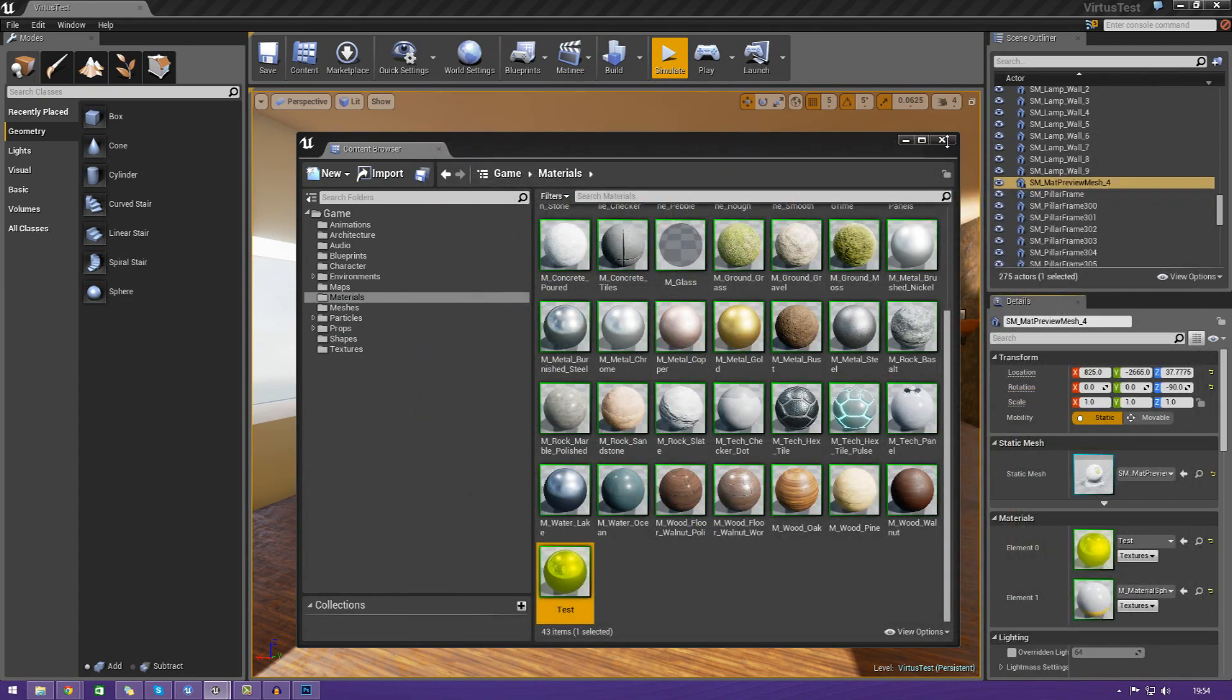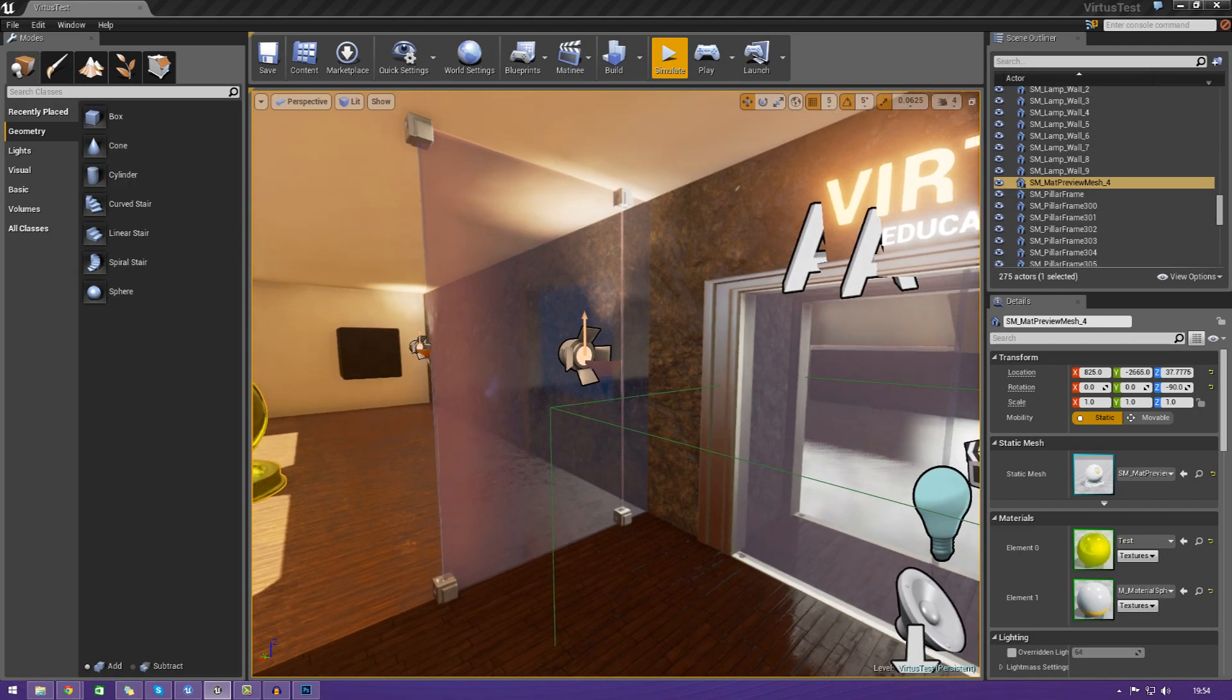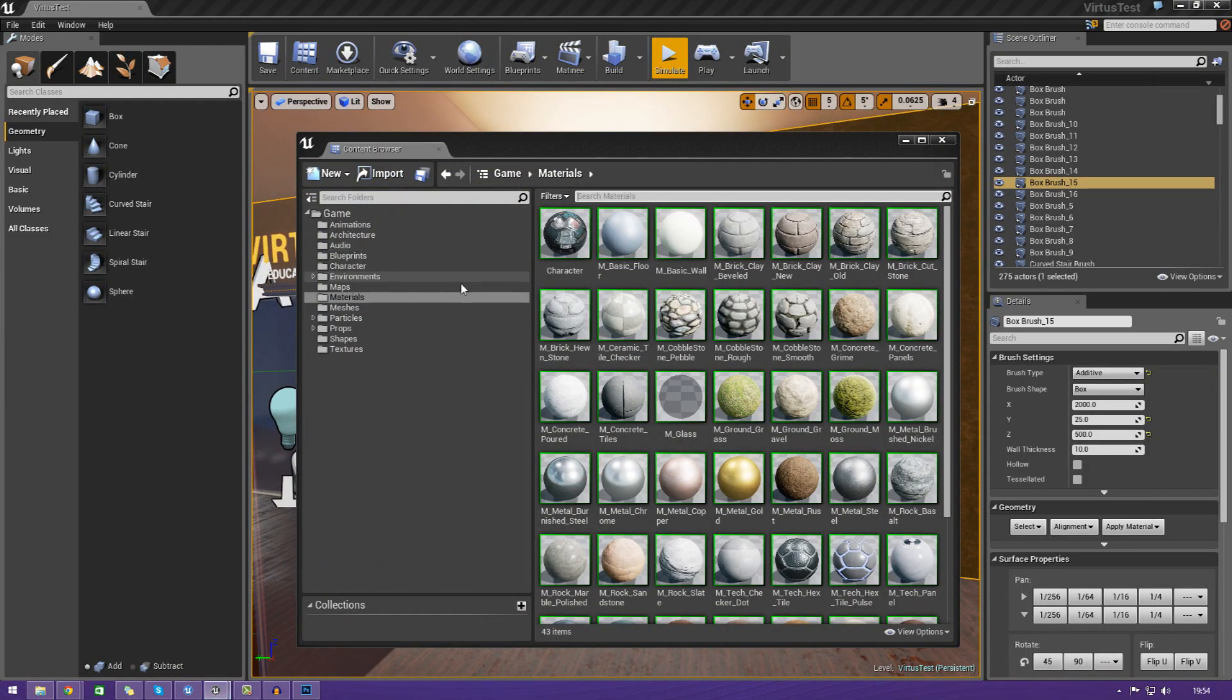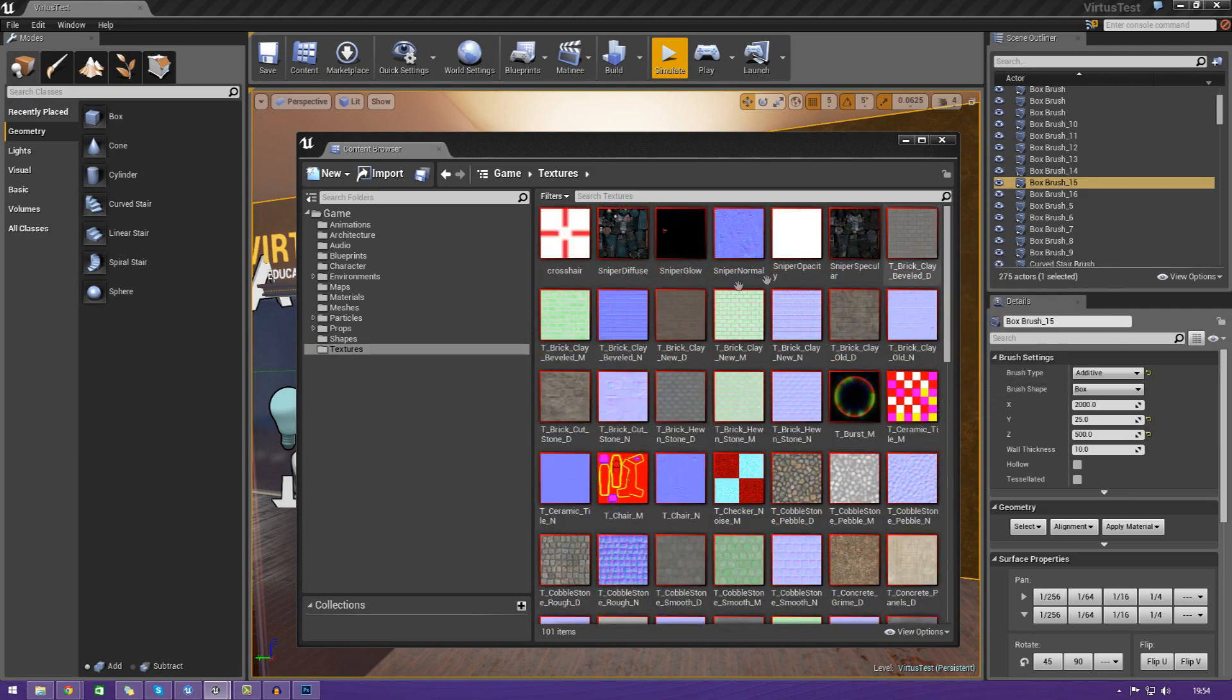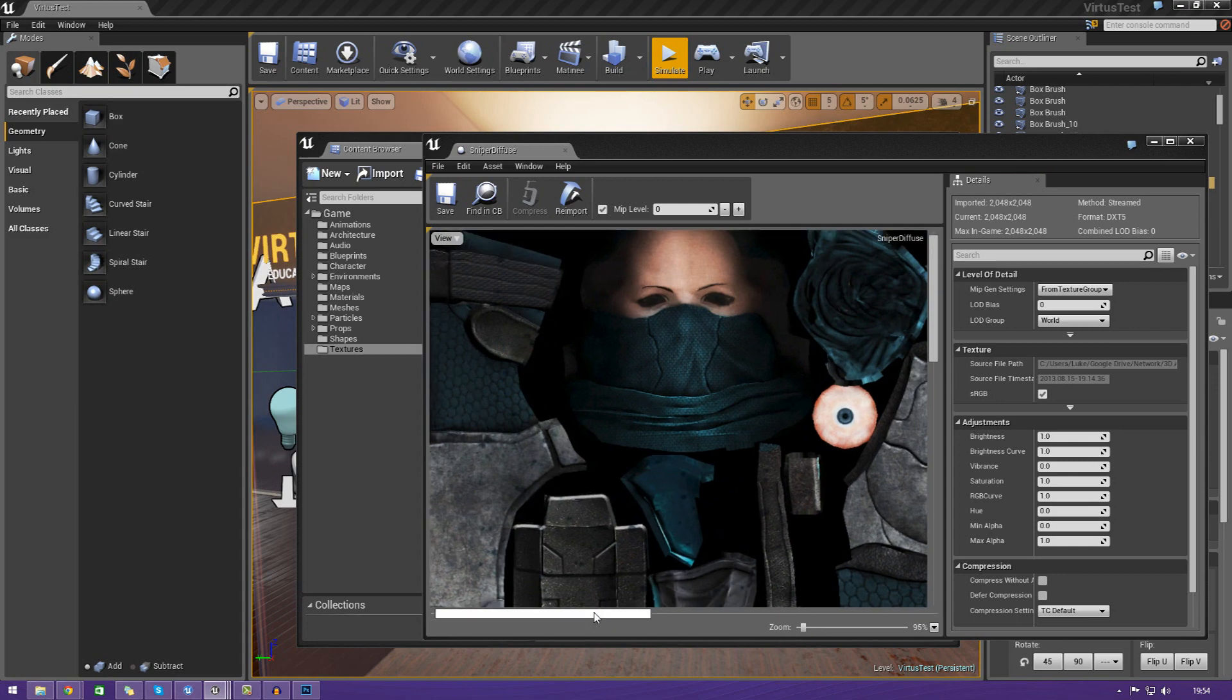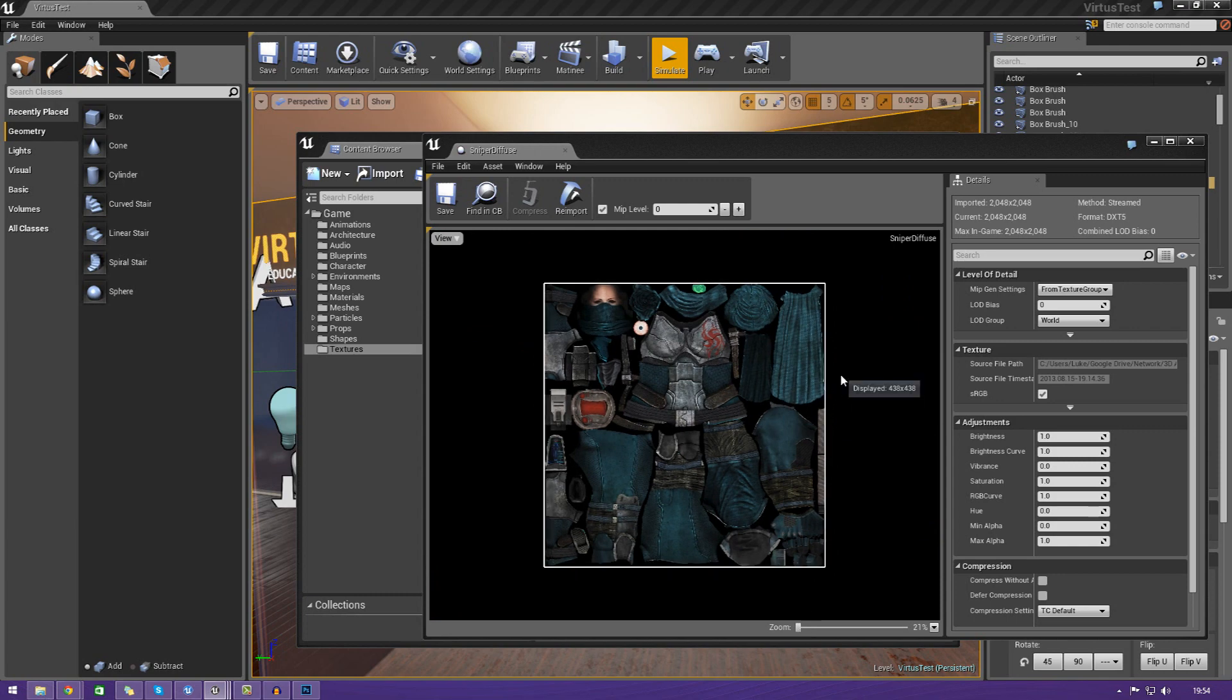If you fly around the level that I've got here, you can see I've got some wood materials, some rock materials, and so on. Just using straight up constants into the base color isn't necessarily going to allow you to do that, because it just gives you that very flat, basic color. What we can do is actually bring in textures from Photoshop or any other graphics editing package.